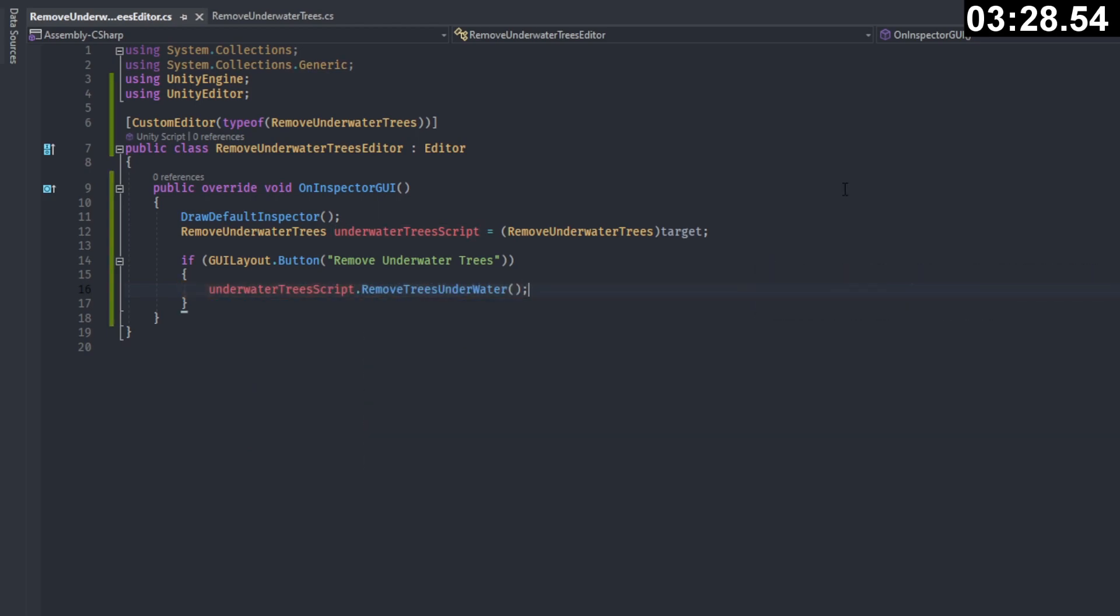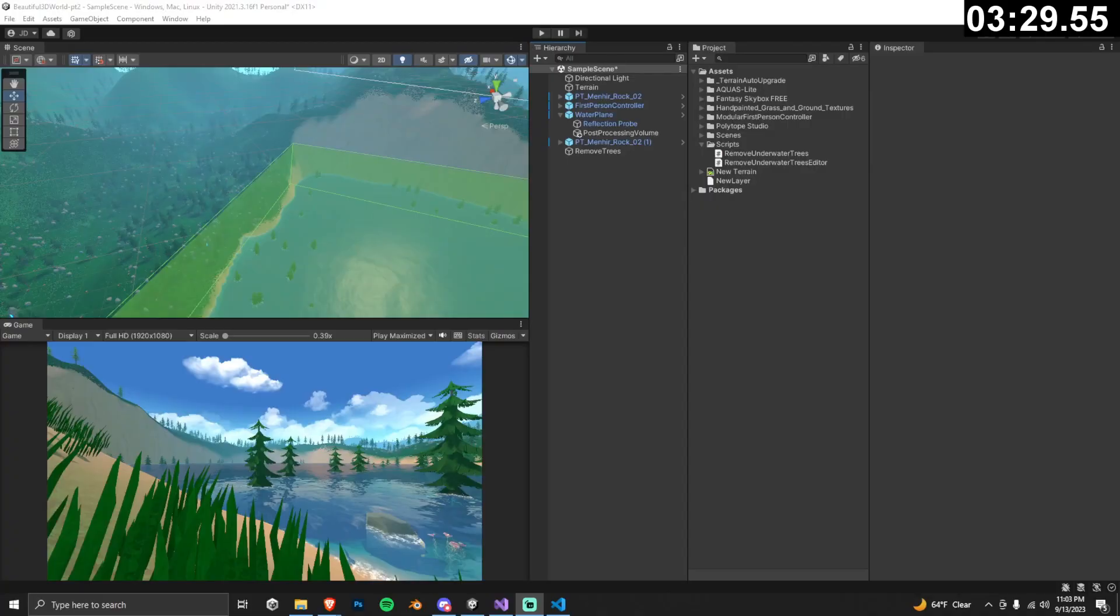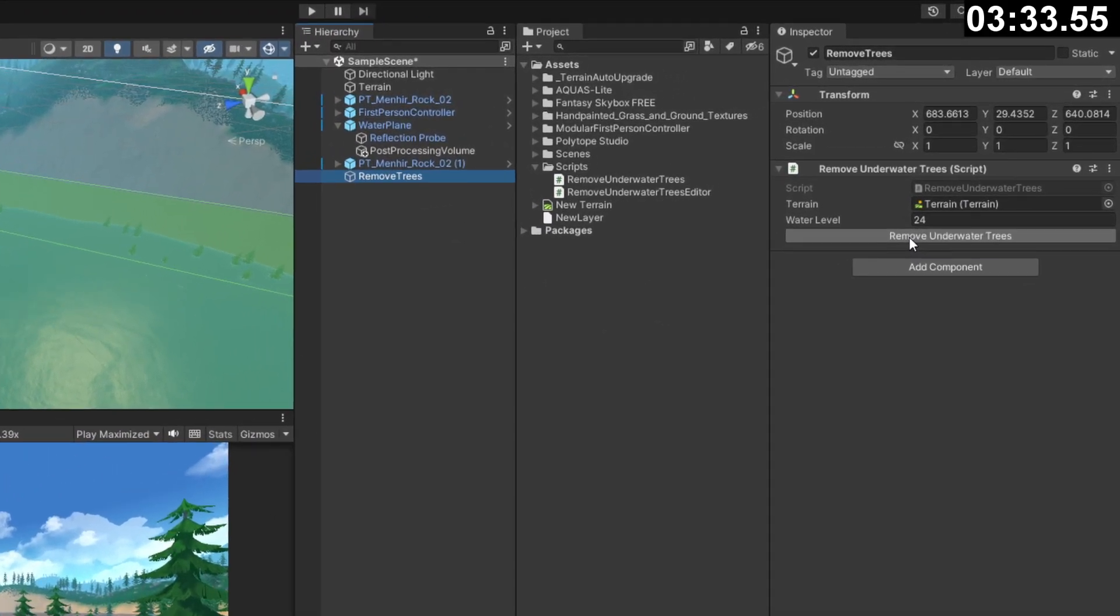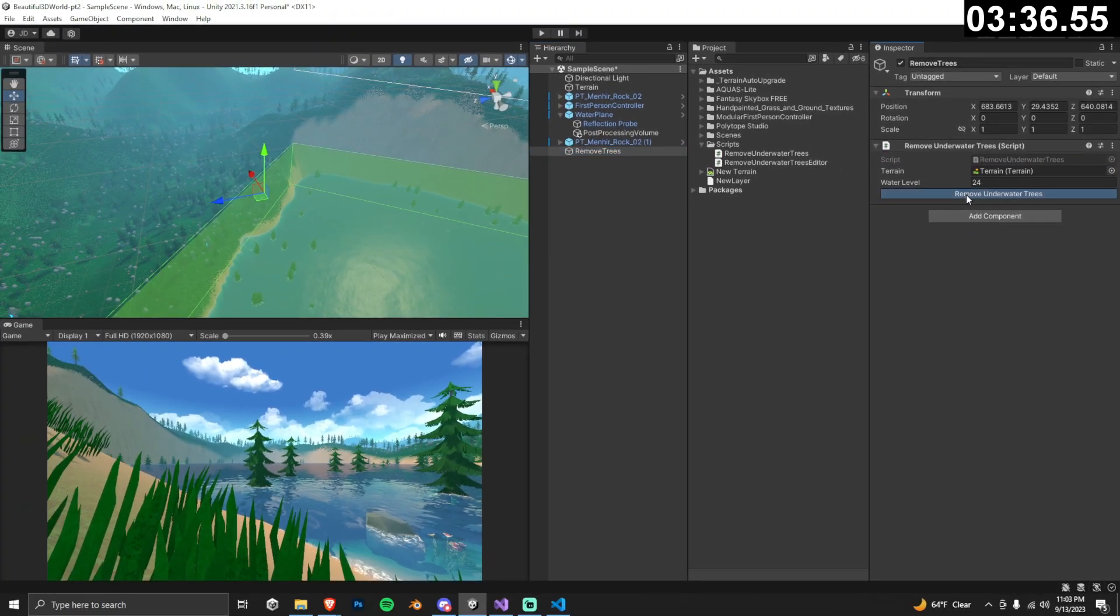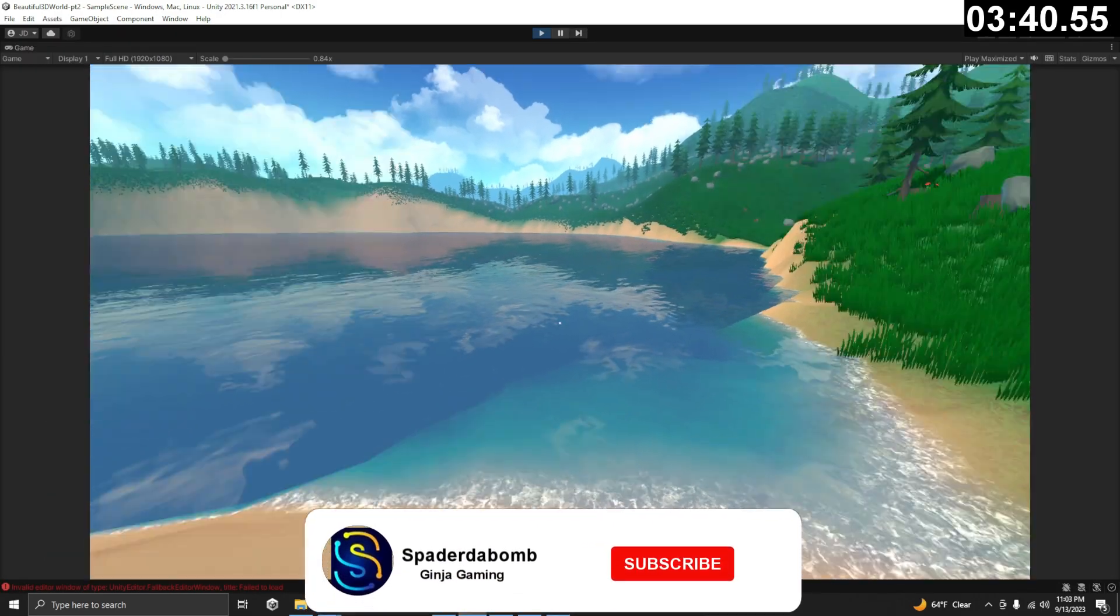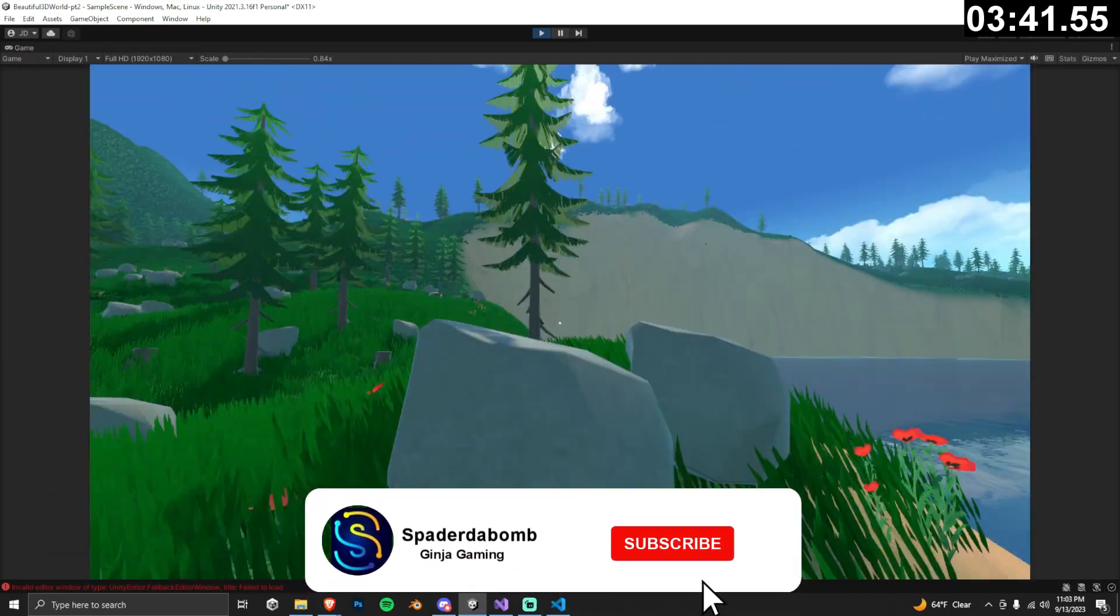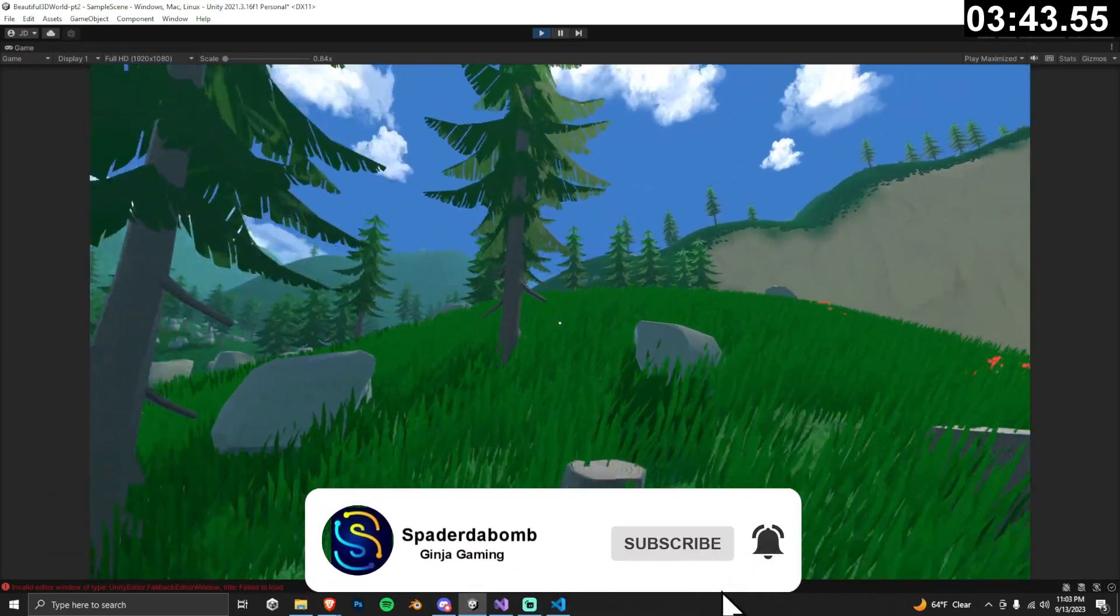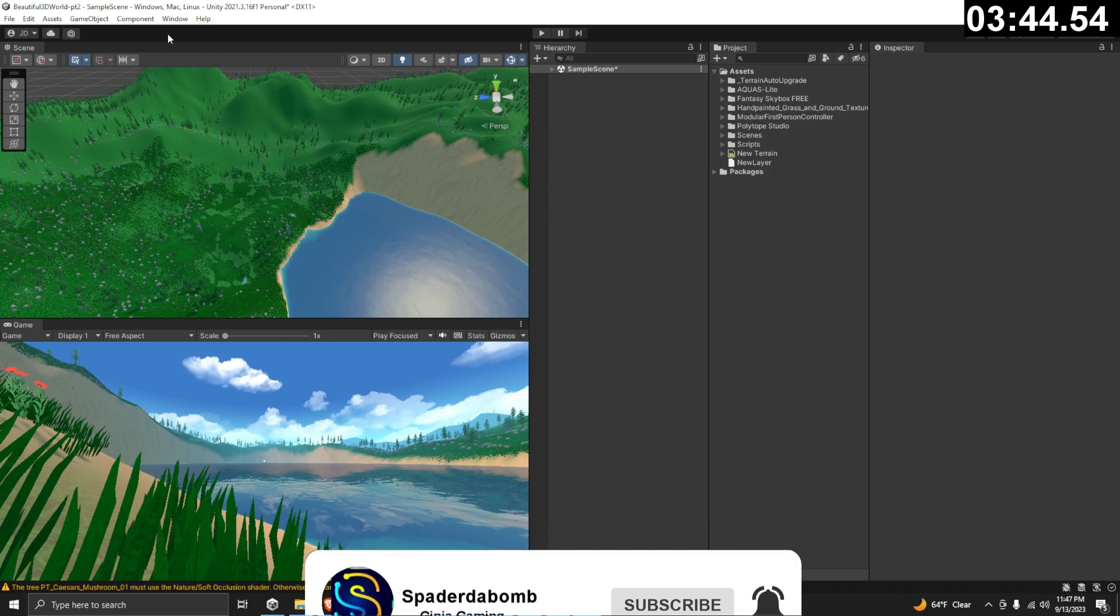Save your script and now we're going to see something amazing. If you click on your remove trees game object, you'll notice there's now a button that's appeared underneath the script. Now we can simply just click it and it removes all of the trees below your water level. Using editor functions is truly powerful and can create some really efficient workflows.